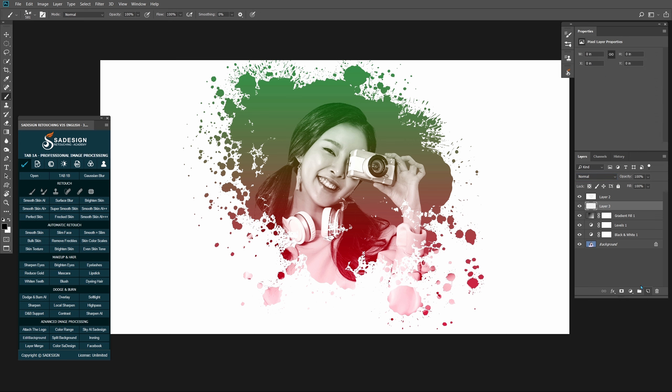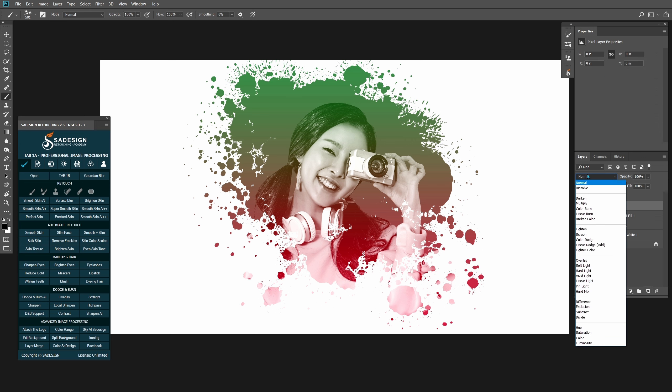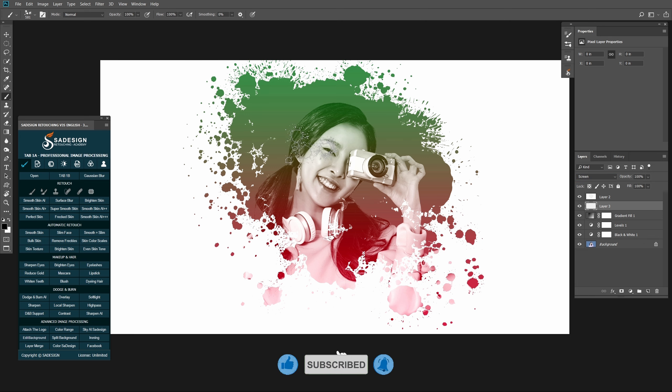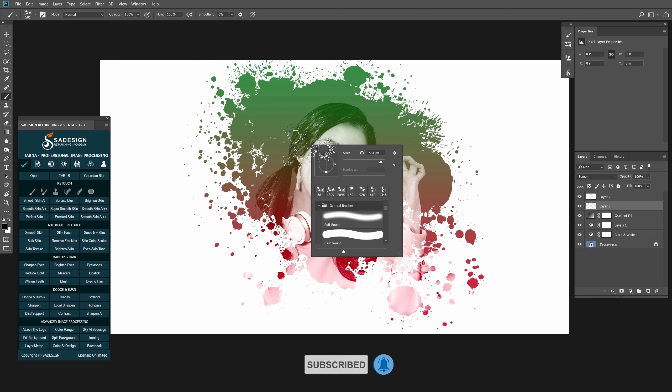Create a new layer with color blending mode. Use brush with soft round.